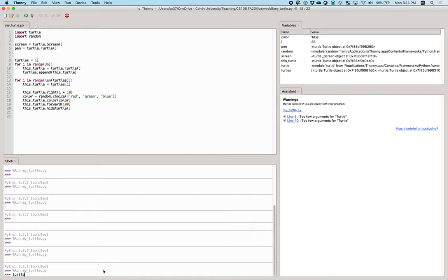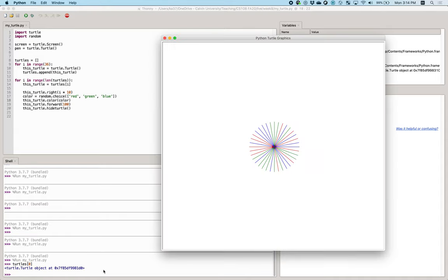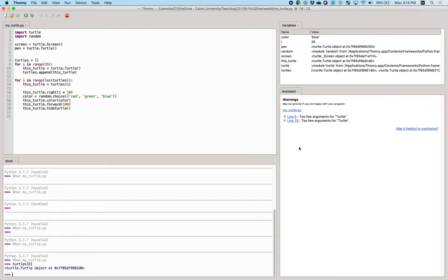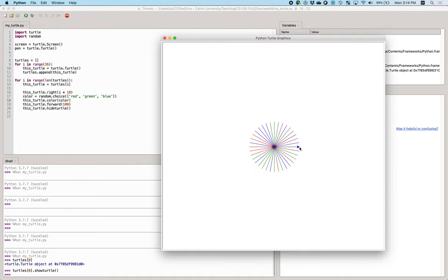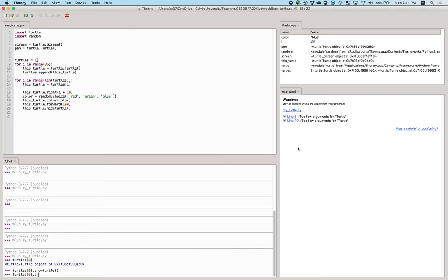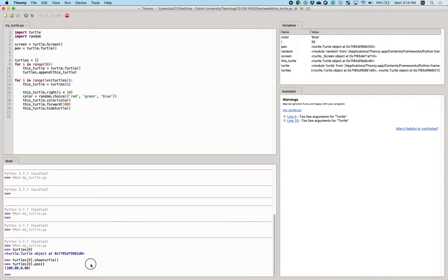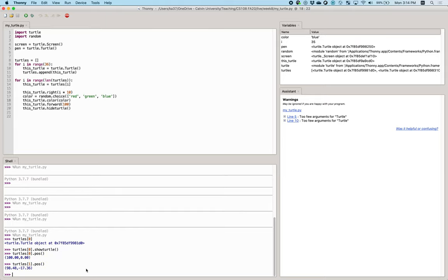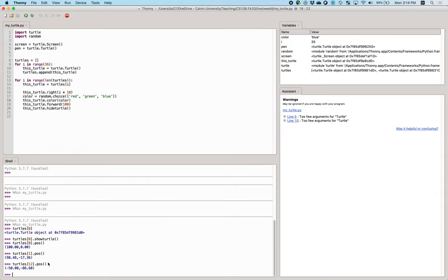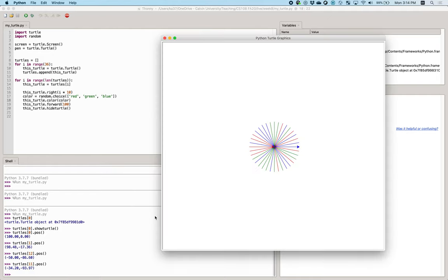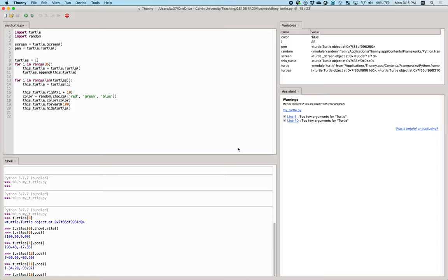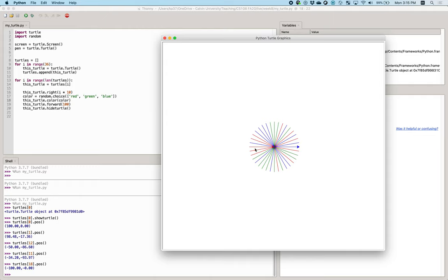Let's look at our turtles and figure out how they're different. Turtles[0] is hiding off at the end of a line — let's tell it to show. What attributes does this turtle have? Its position is at x=100, y=0. Whereas turtles[1] gives more complicated numbers. Turtles[18] — halfway around — should have x of negative 100. Each turtle has its own position depending on where it is on the circle.